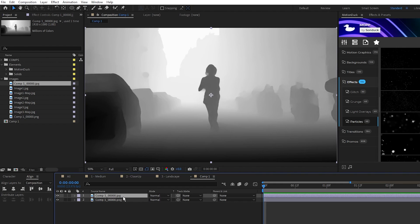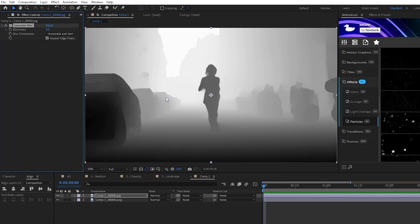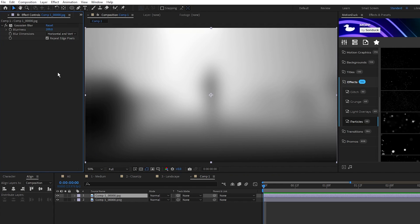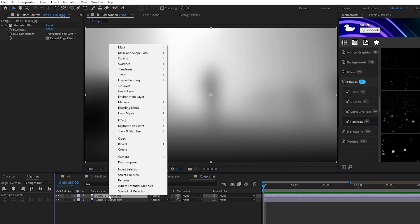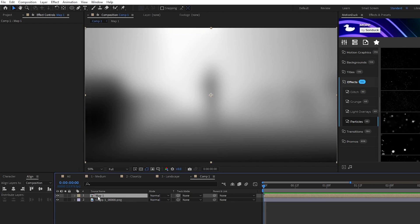Highlight the depth map, go to Effect, Blur and Sharpen, Gaussian Blur, then we'll set the blurriness to around 200. Right click the depth map, select Precompose, we'll name this Map 1, make sure Move All Attributes is enabled, and click OK.